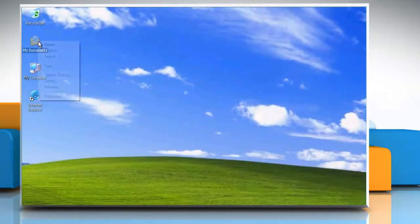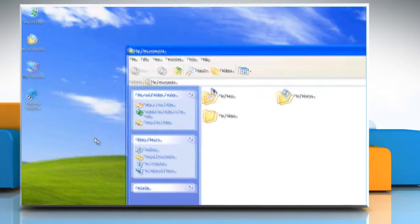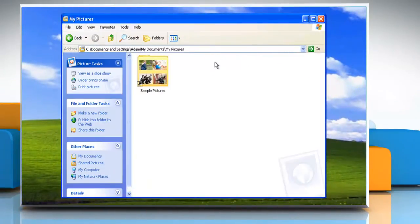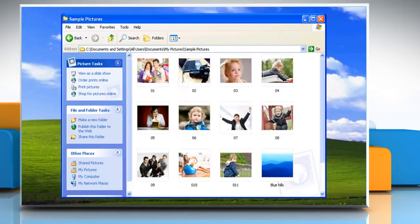Open My Documents and then open the My Pictures folder. Choose a folder inside My Pictures that is stocked with digital images.